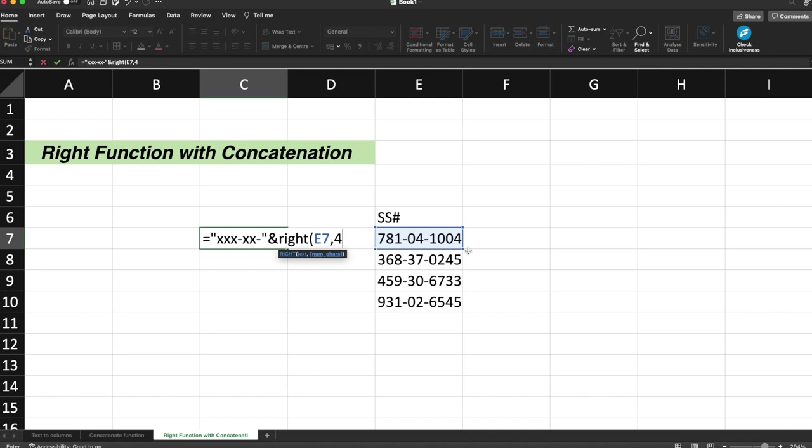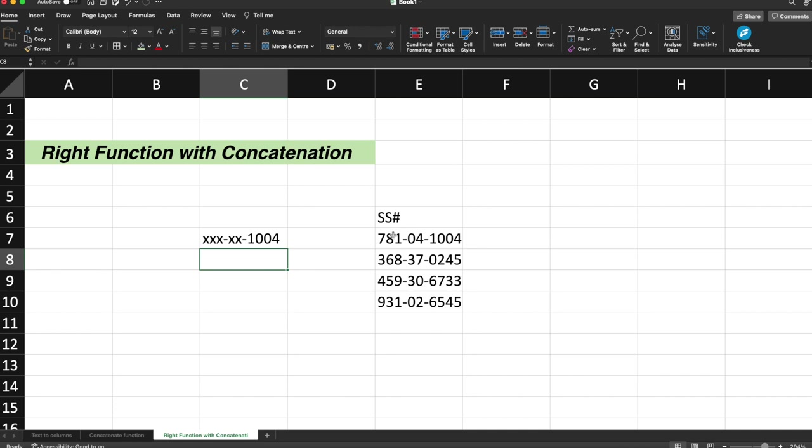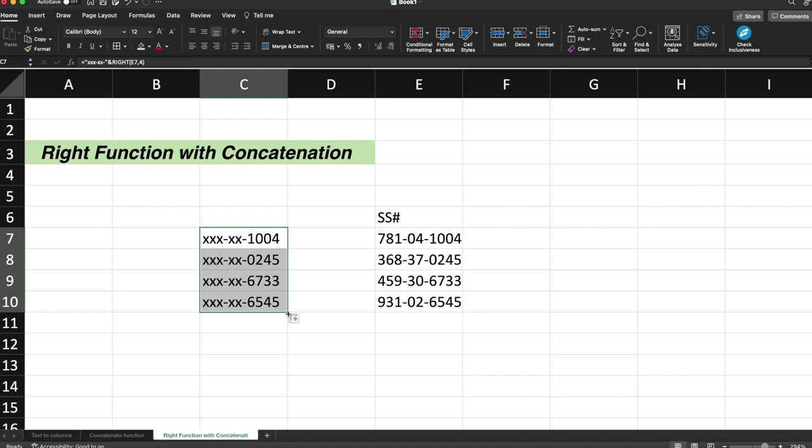You can now see that my first five digits are hidden and only the last four digits are visible. I'll drag the formula for other cells as well and you can see that my social security number is in the hidden mode or is in the protected mode.